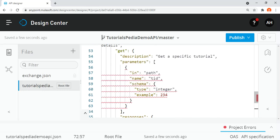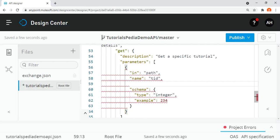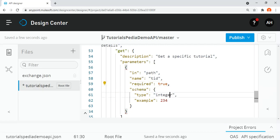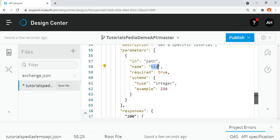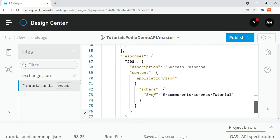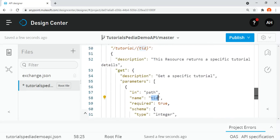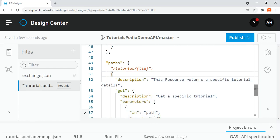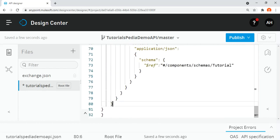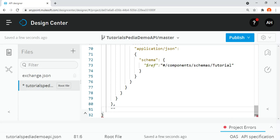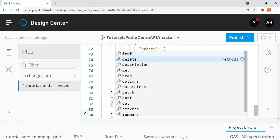There's still an error for a required property. I need to add the 'required' property and set it to true, making the tid URI parameter mandatory. Now I want to add the second resource for the POST method. After the first resource /tutorial/{tid}, I'll add another path: /tutorial, with a description 'To post details of a new tutorial'.